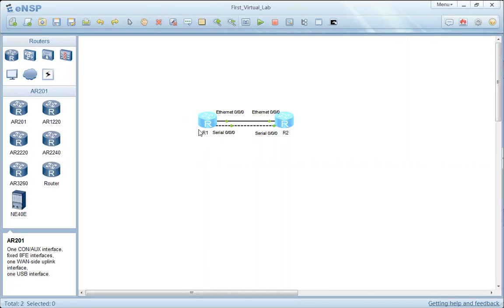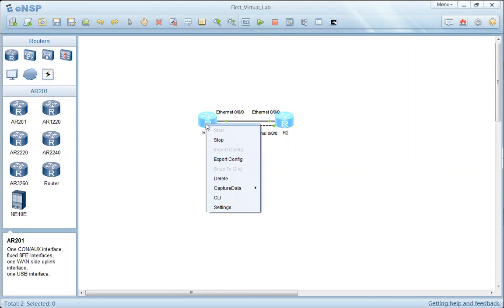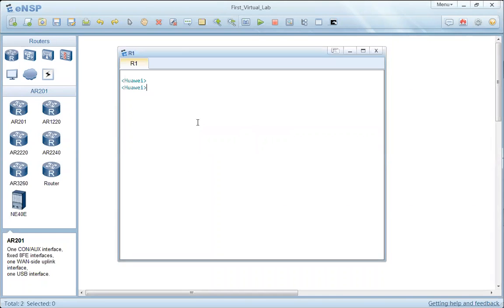To get access to the router from the ENSP Simulator, we have here two routers connected to each other. Just right-click on each router and select CLI. Once we log into the router and get access to the CLI, we are in the User View mode of the router with this prompt.